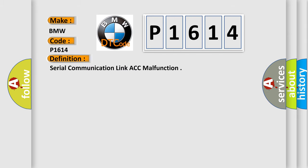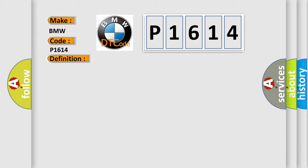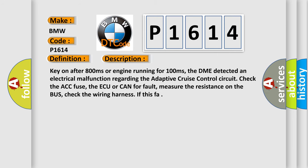The basic definition is Serial communication link ACC malfunction. And now this is a short description of this DTC code. Key on after 800 milliseconds or engine running for 100 milliseconds, the DME detected an electrical malfunction regarding the adaptive cruise control circuit. Check the ACC fuse, the AQ or CAN for fault, measure the resistance on the bus, check the wiring harness.